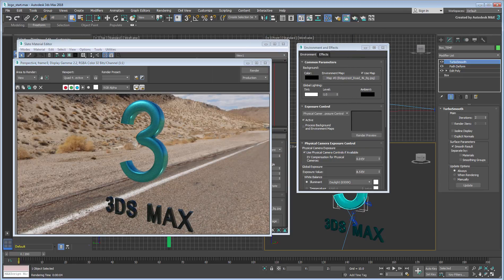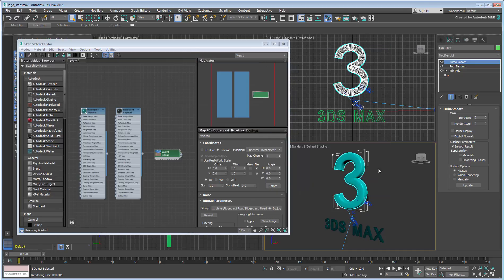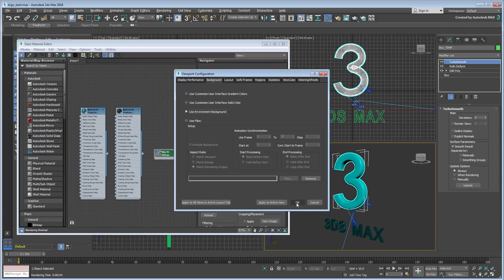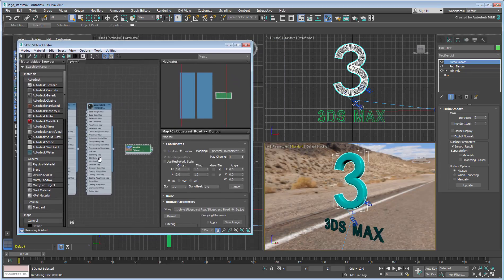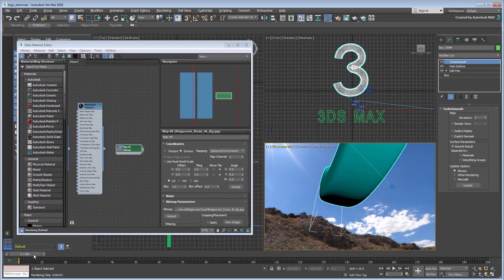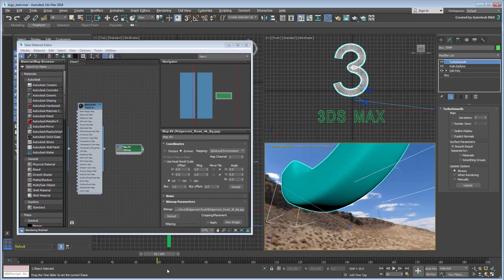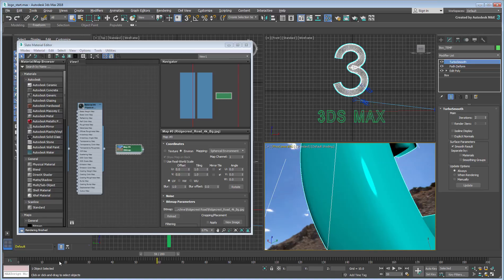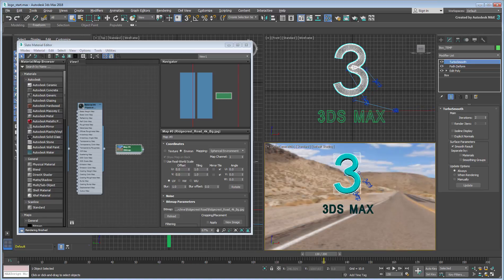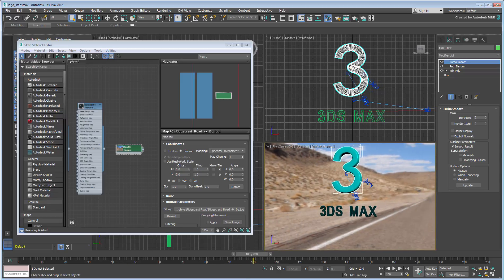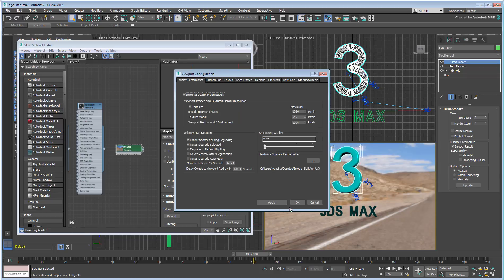You could also set the background to display in the viewport by pressing Alt-B and choosing the Use Environment Background option. If the image appears too fuzzy in the viewport, consider increasing the Texture Resolution in the Viewport Configuration dialog. Be aware that this is tightly related to the capabilities of your graphics card.